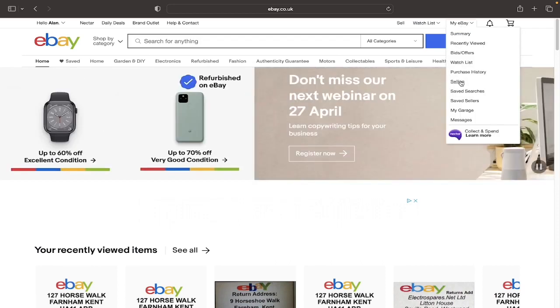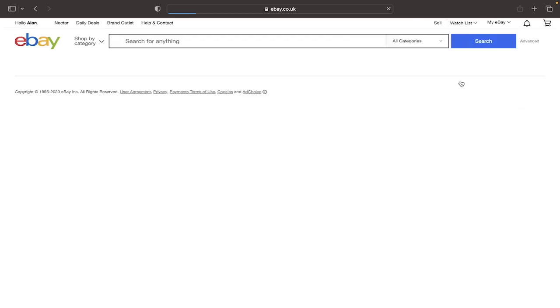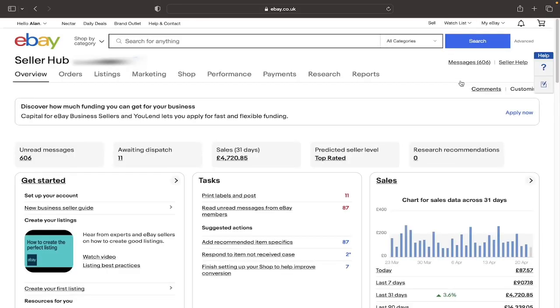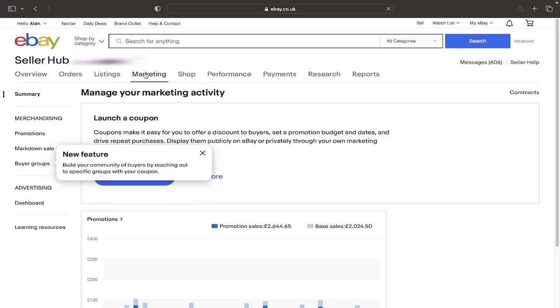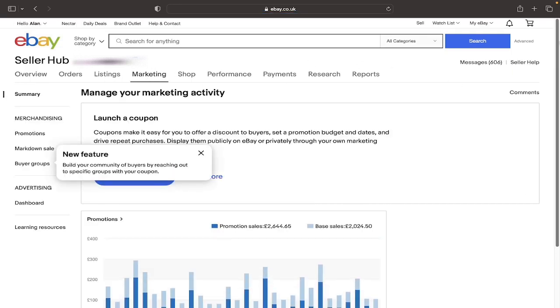Then you want to click on Selling. You will then reach the Seller Hub page and at the top here it says Marketing. If you just click on that you should hopefully arrive at this page here.